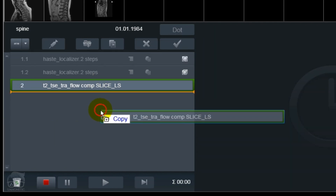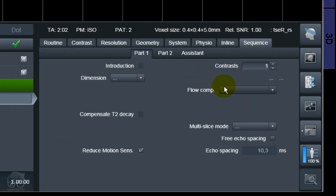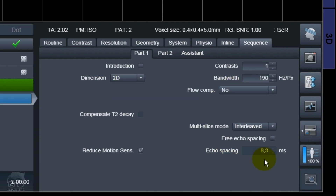We're going to do the same sequence but this time flow compensation will be off. Take note that the echo spacing is 10.3 for the sequence with flow comp on, but when I turn off the flow compensation, it's now 8.3 — so it reduced the echo spacing. One of the theories for having sharp images is that the echo spacing should be as low as possible. This is one reason to try to avoid flow compensation if you have the opportunity.